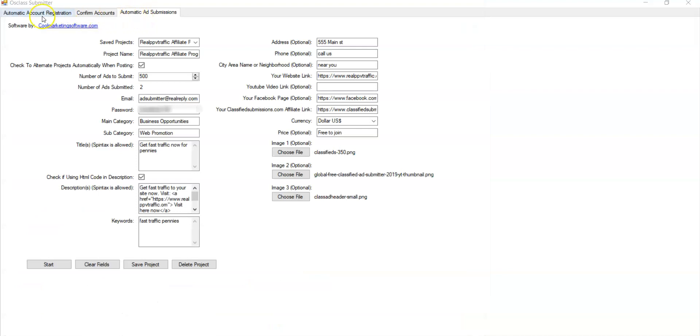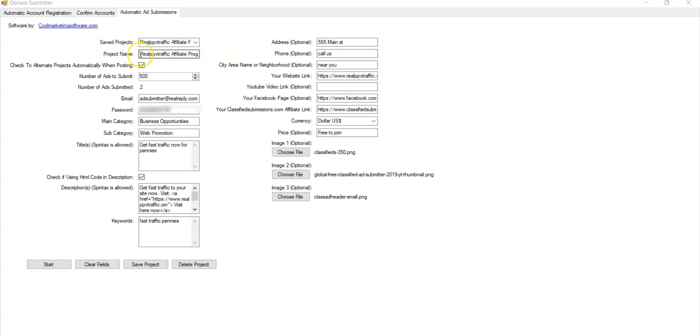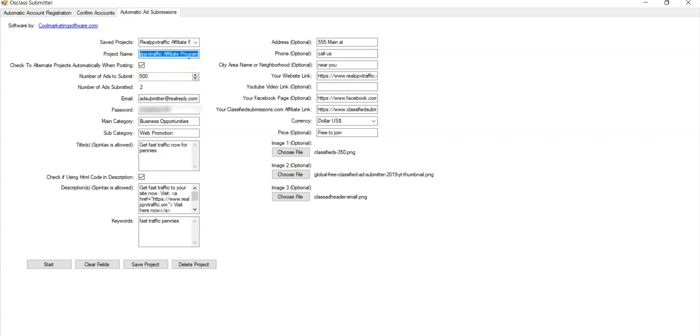So after you've registered all 17 accounts, you've confirmed all 17 accounts. Next, you have the submissions. You can have as many projects as you want. So first thing you need to do is save a project. You choose your project name here. So whatever, however you want to identify your project that you're submitting, that's what you put there. You could have 10 different affiliate programs and have 10 different names for them. And you can save them all and submit ads for all of them.